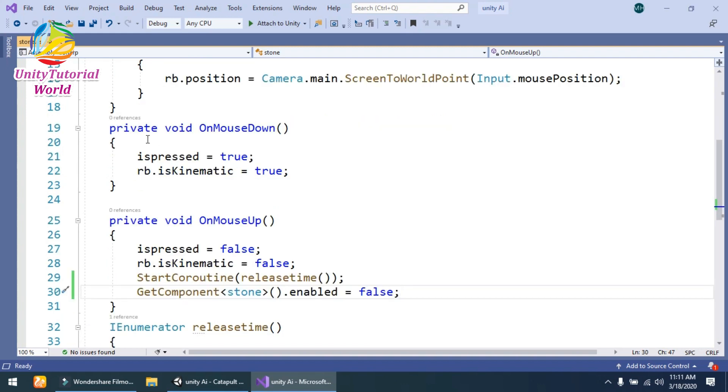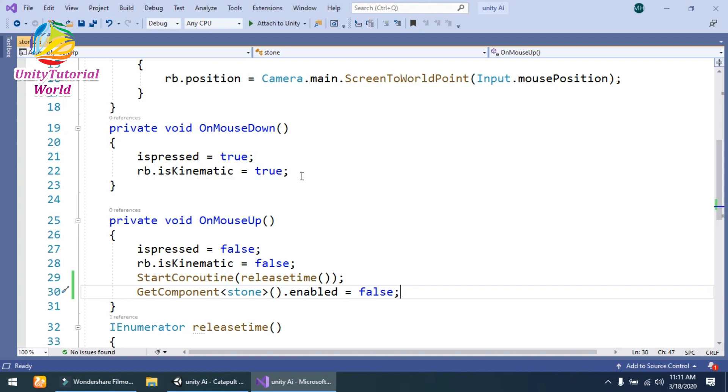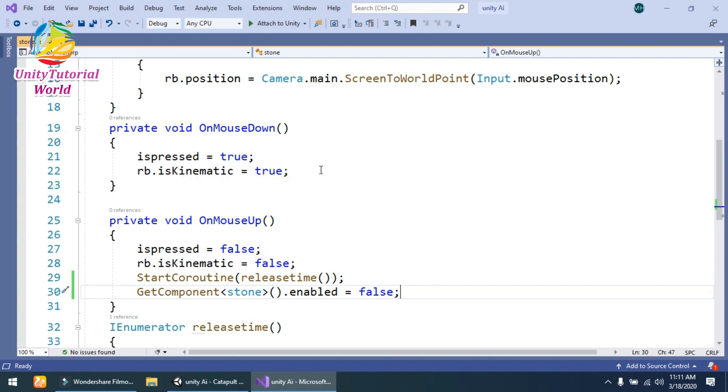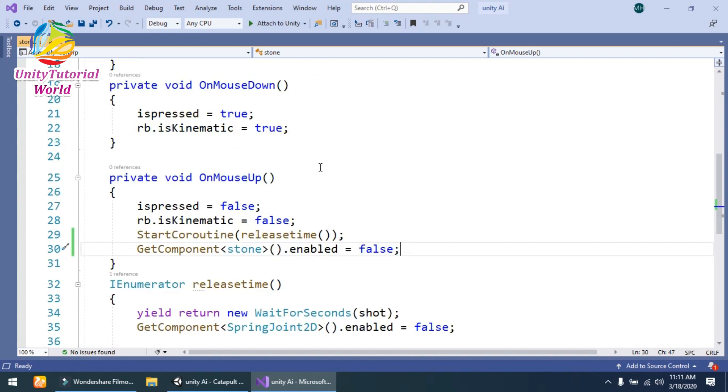...is OnMouseDown. Simply, I have changed isPressed to true, so when it's true, then rigidbody.isKinematic is also true, so it will behave like a normal stone. And when we drag our mouse and move our cursor, the stone is moved with the mouse.